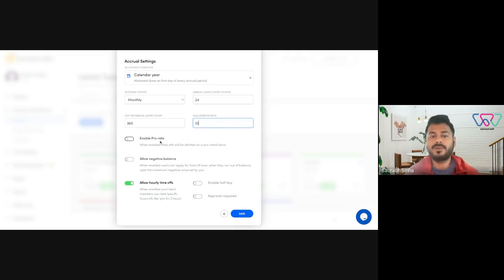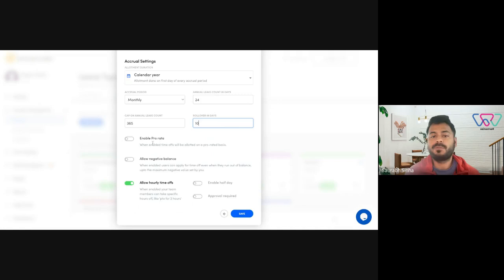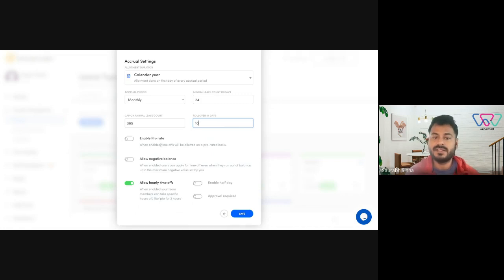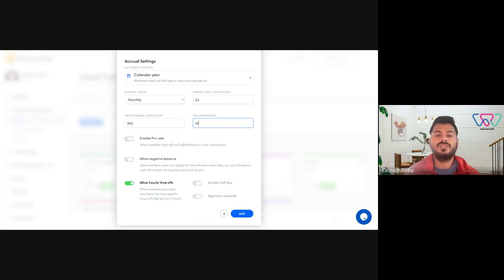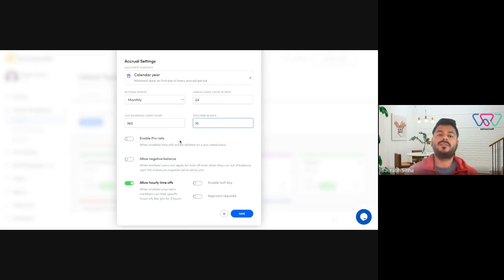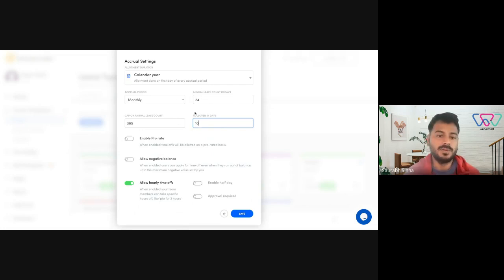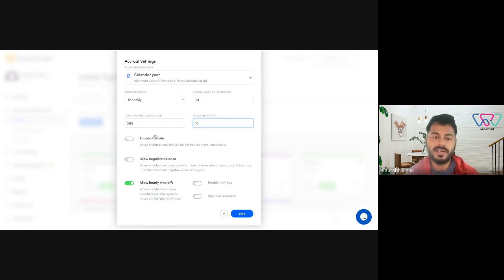Next you have enable prorated. You could prorate based on someone's joining date. So in case a person is joining in July, he'll only get half of what's been allotted for the whole year. That's how the prorator works.